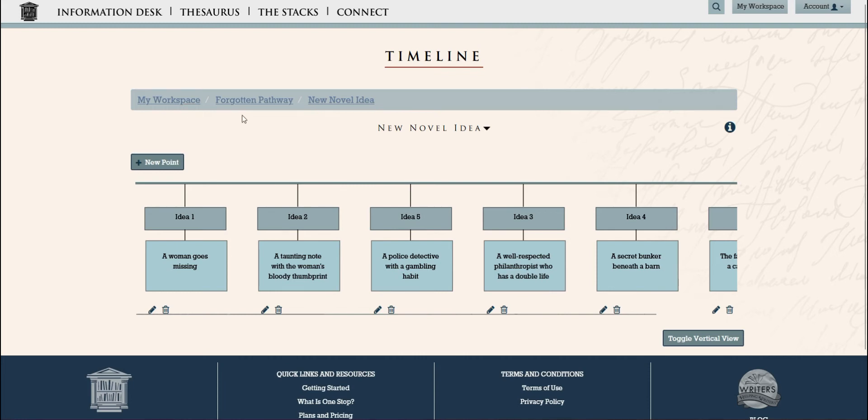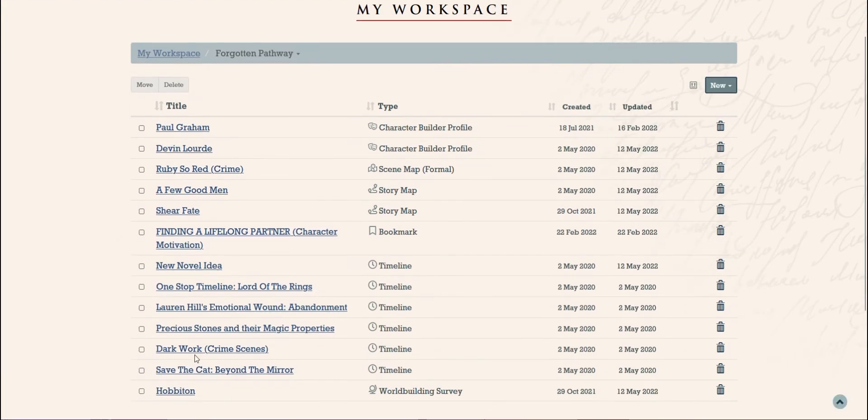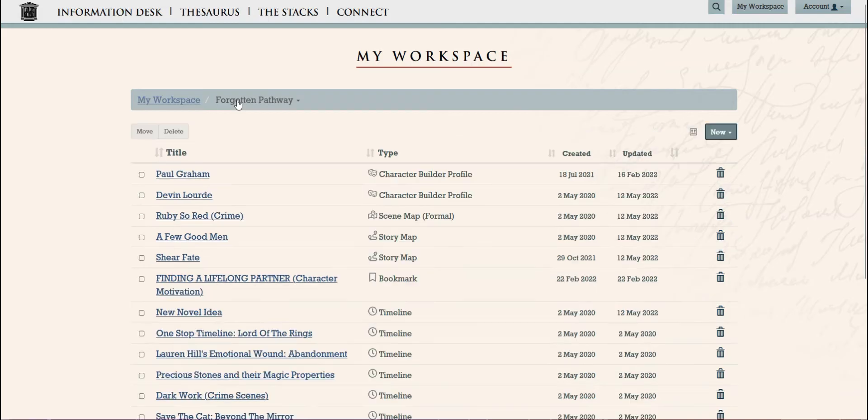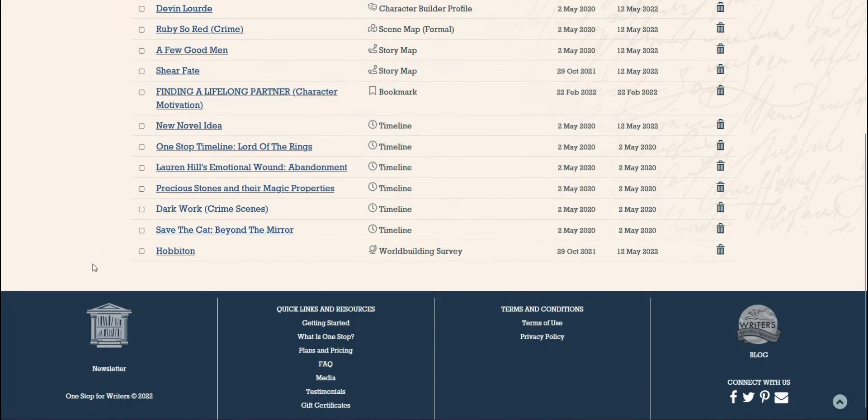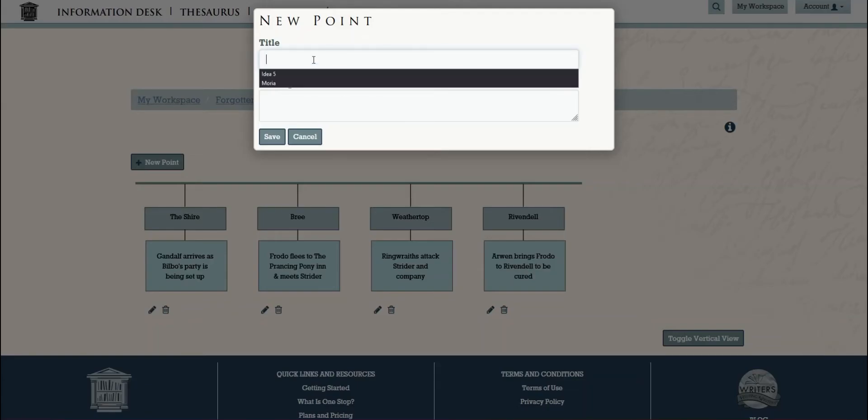whether they're different story moments that we know will happen, like a series of murders that our character needs to solve, or maybe the progression of a romance between two characters, possibly it could even chronicle a character's journey as they try to complete a quest.